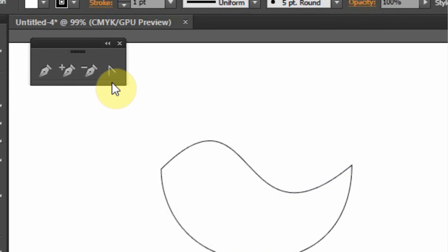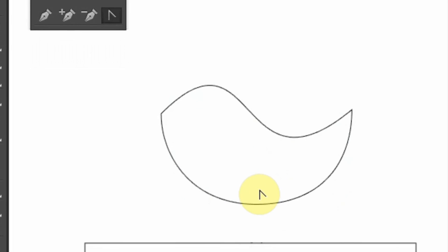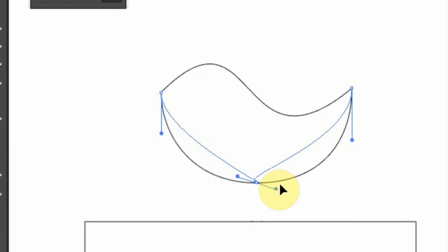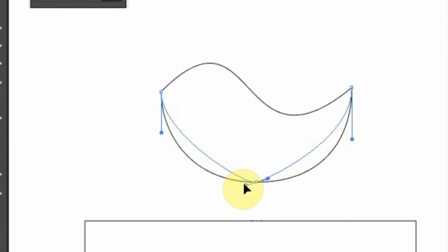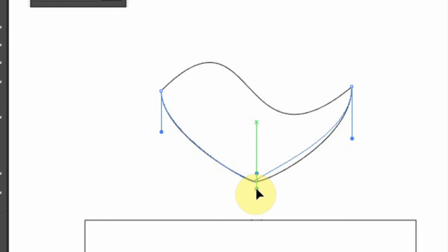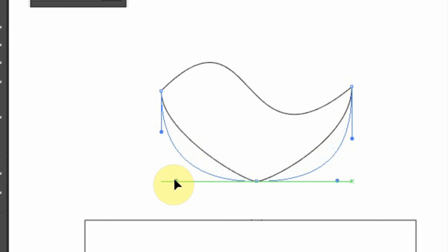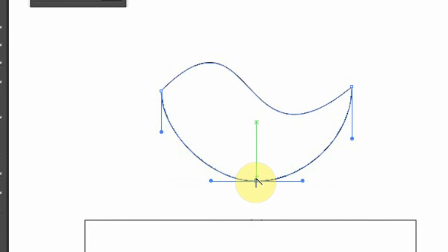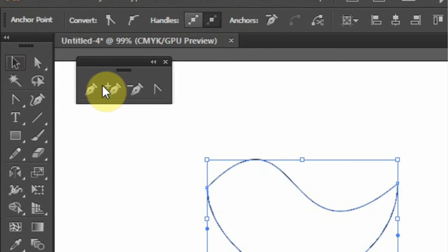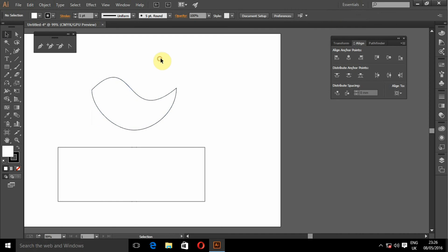So we can also use the tool to select a path, then manipulate the path. So this is how we use these tools.